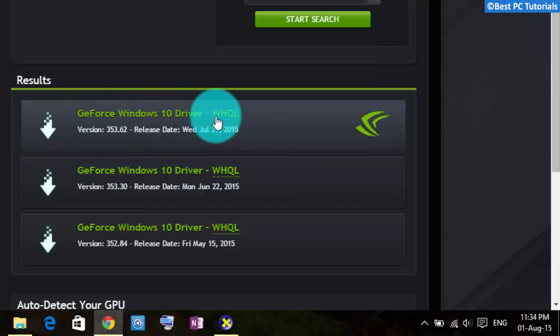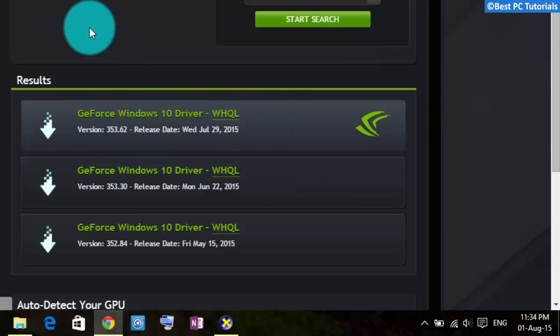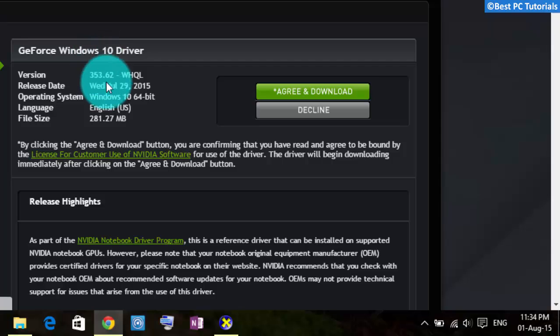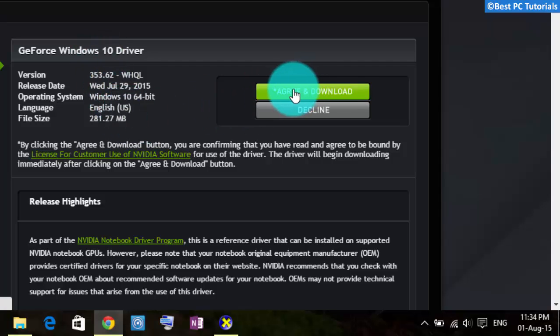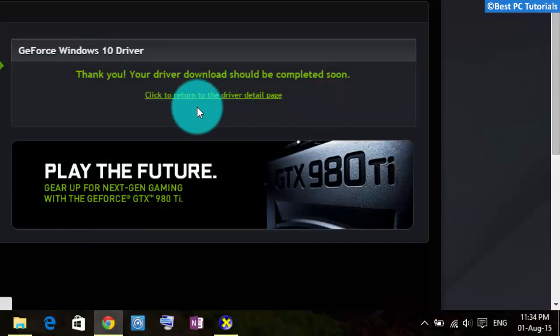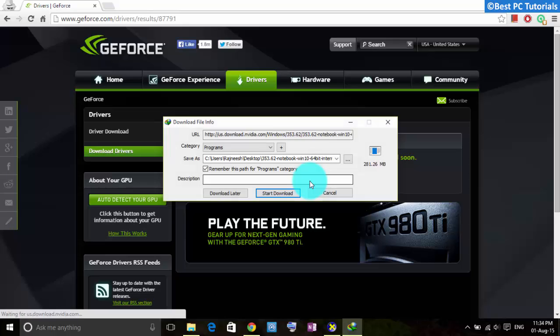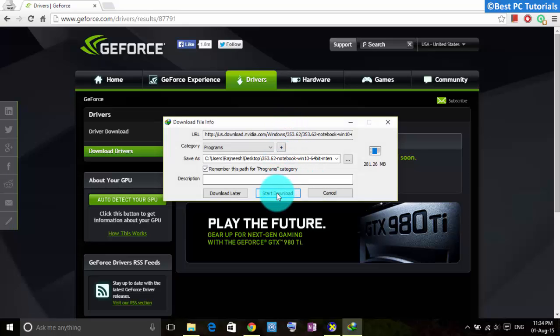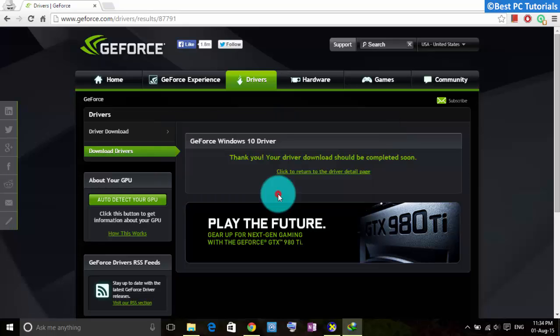Now, download the latest drivers. Wait for the download to finish.